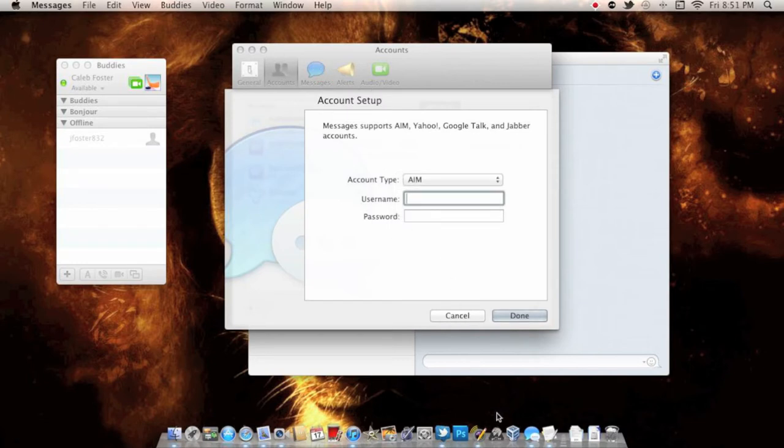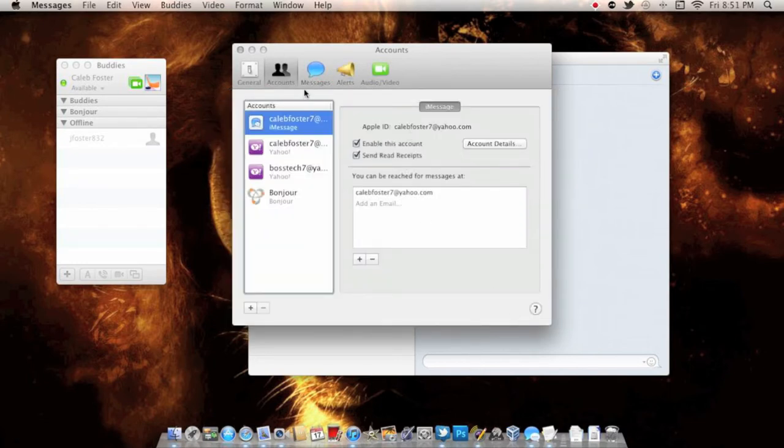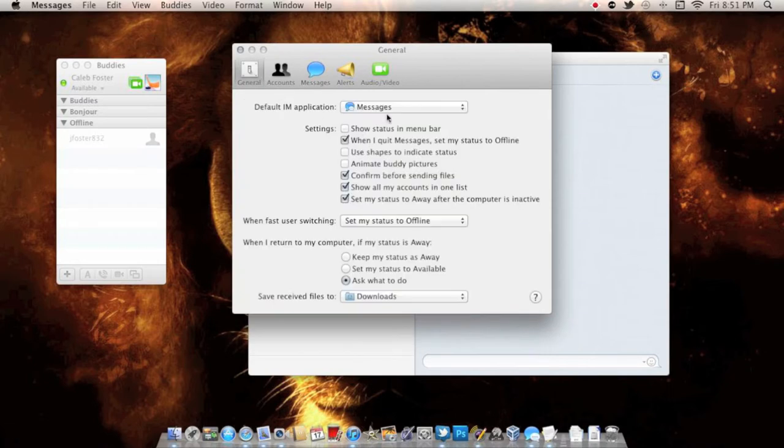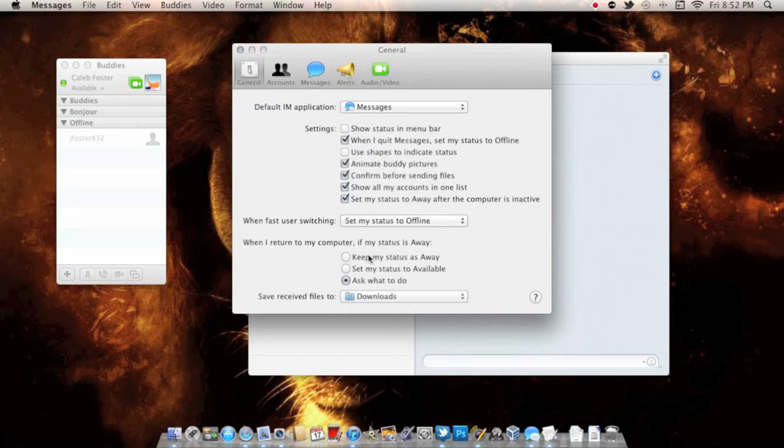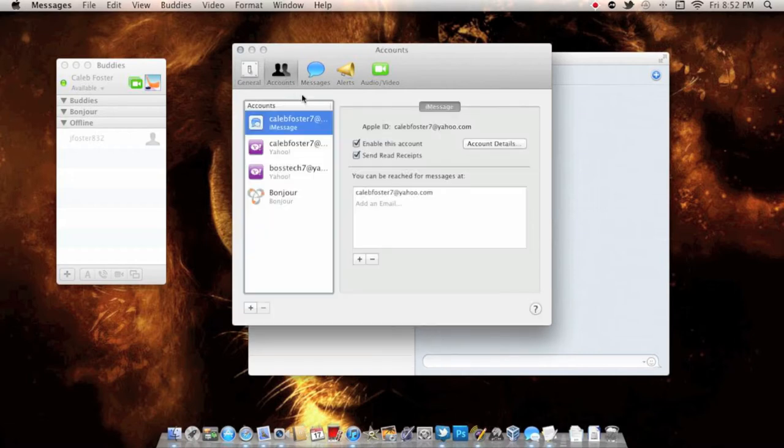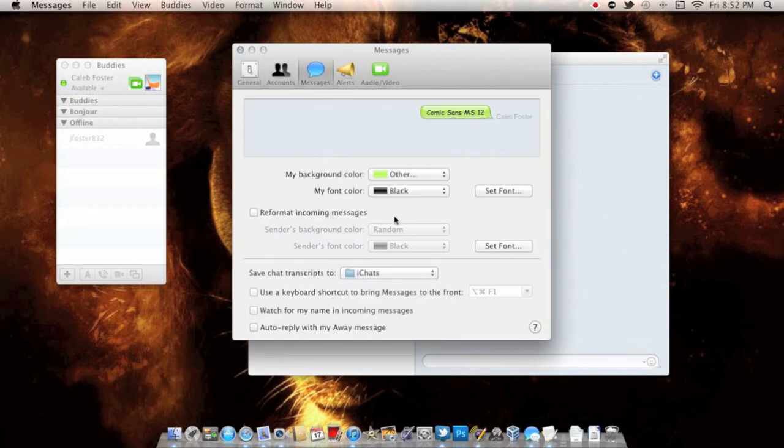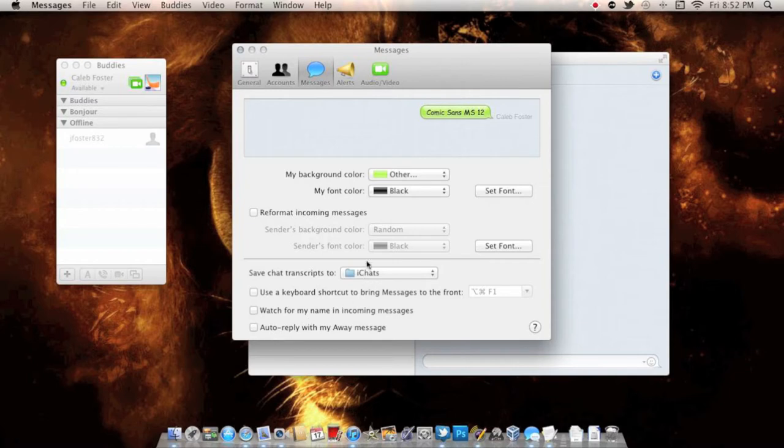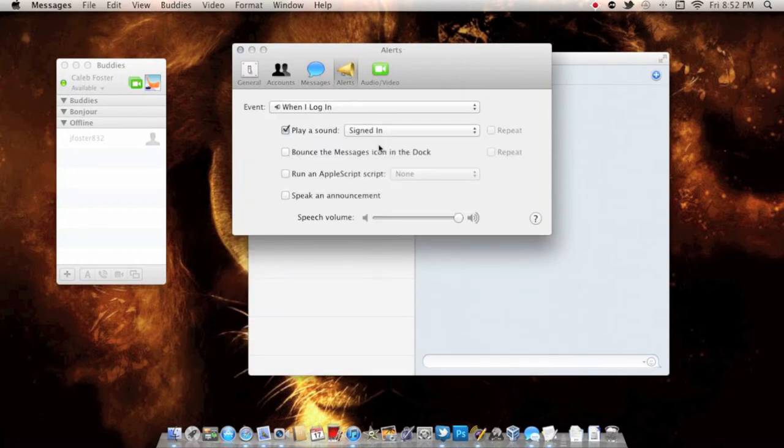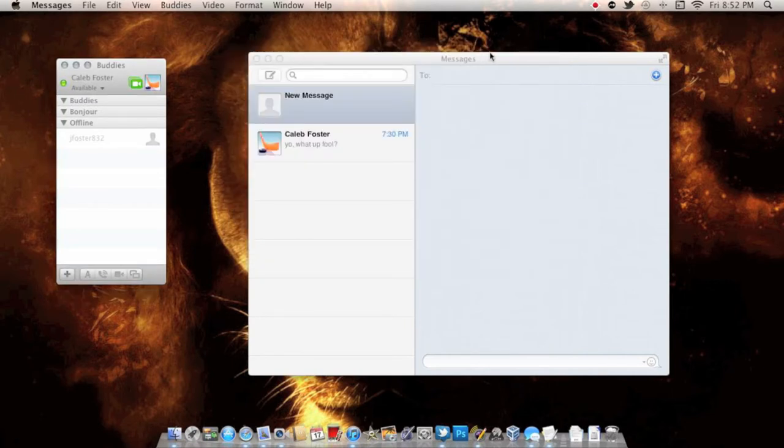In General, you have all these options: show status in menu bar, when I quit Messages set my status to offline, new shapes to indicate status, animate buddy pictures—that looks kind of cool, I'm going to turn that on. We have all of our accounts right in here. In Messages, we can customize the colors, keyboard shortcuts, watch for my name in incoming messages, auto-reply, away messages, and alerts.